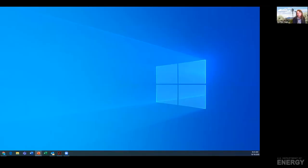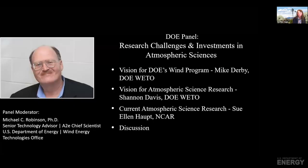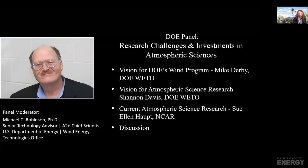I'm going to hand the podium over to Mike Robinson. Mike is responsible for having started the Atmosphere to Electron program, and he is going to moderate this panel, so I'll hand it over to you, Mike.